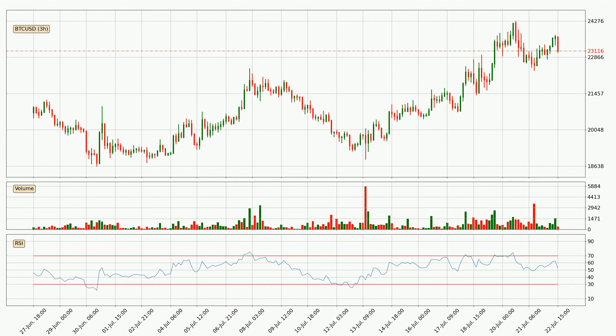Looking at the 3-hourly relative strength index, the current 3-hourly RSI is at 53, so it doesn't show signs of overbought or oversold conditions at this point.